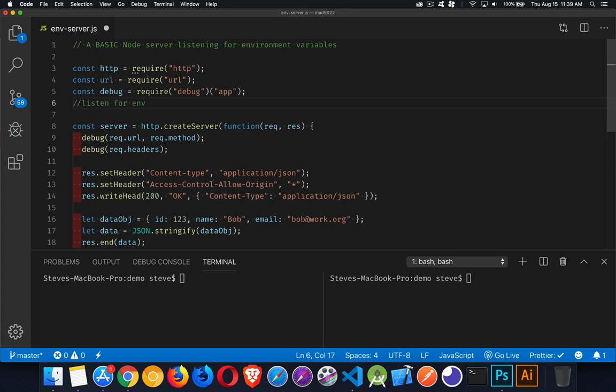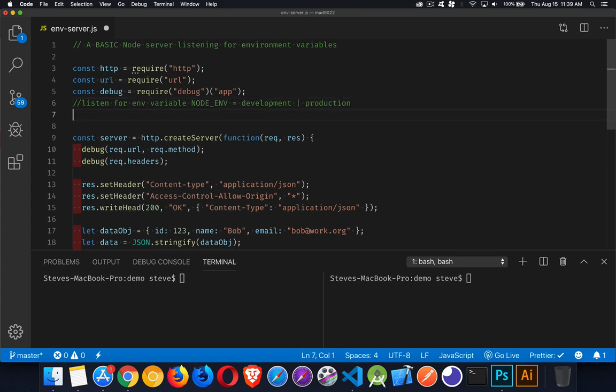We're going to listen for an env variable called NODE_ENV. Now this isn't a special name, this is just sort of a common practice. A lot of people will use this variable name to set up what kind of development environment they're in. So we can set that equal to say development or we're going to set it to production, one of those things. Now to use this, I would run my program and I would do something like this: NODE_ENV equals development, and then node, same as normal, env server.js.